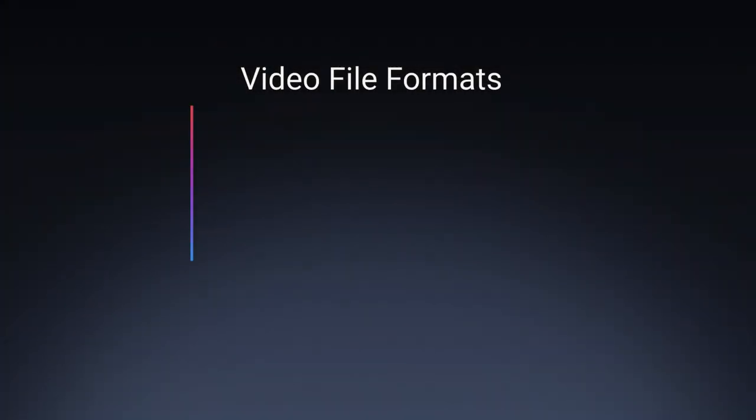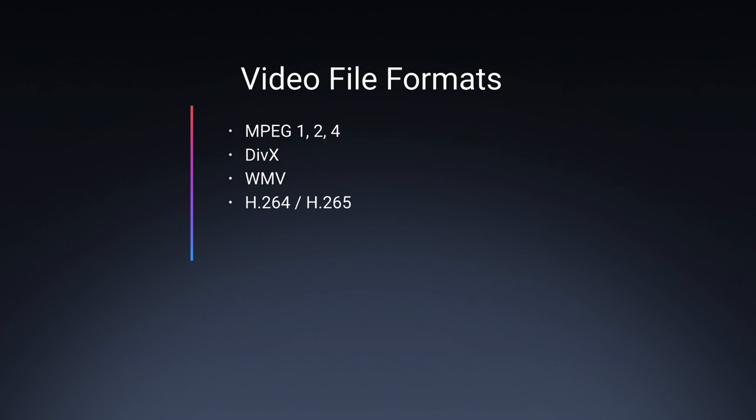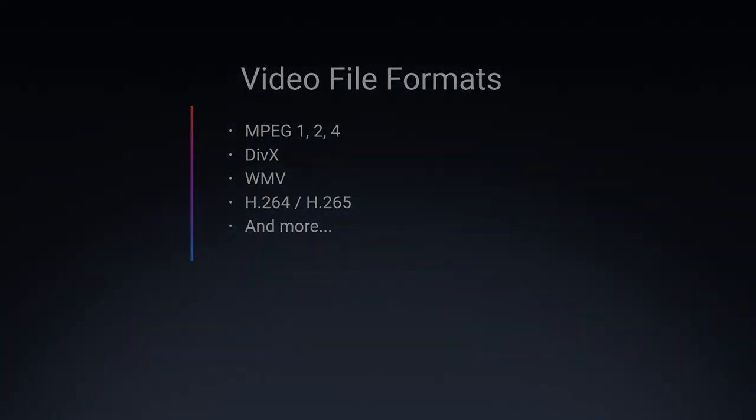iMazing will copy any file you want to an app's folder, but the app may not be able to play that video. While VLC and Infuse can play most video formats, there's still a possibility that some files are unplayable.